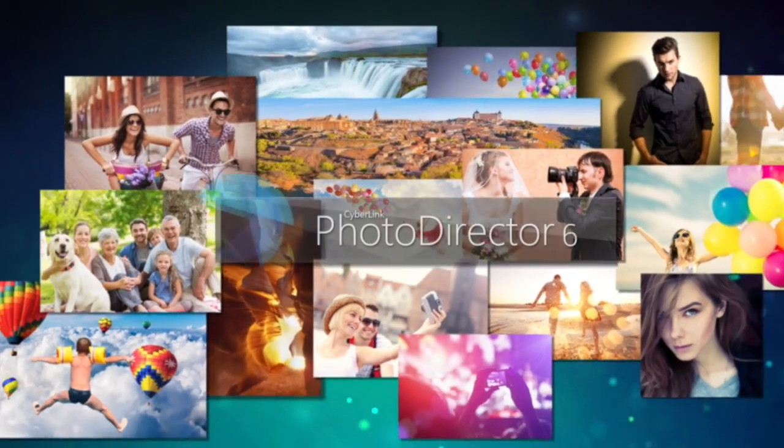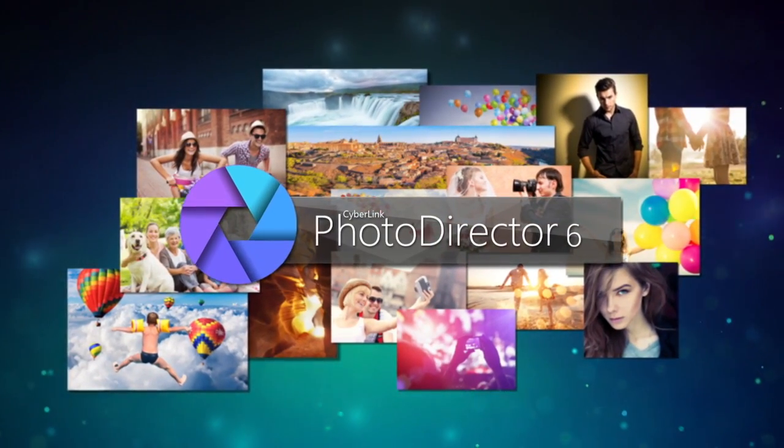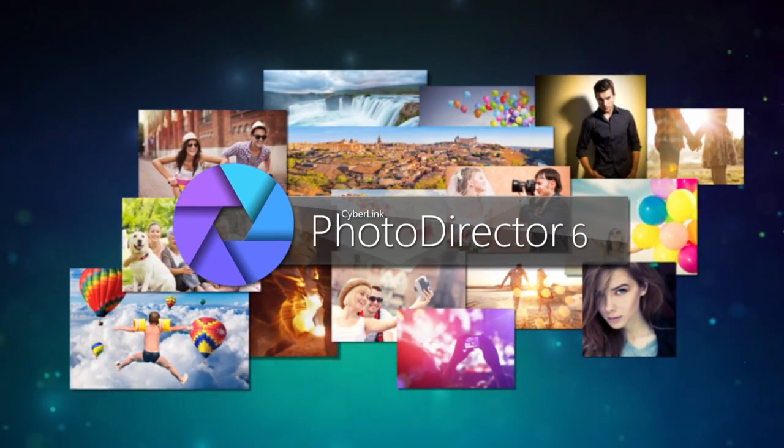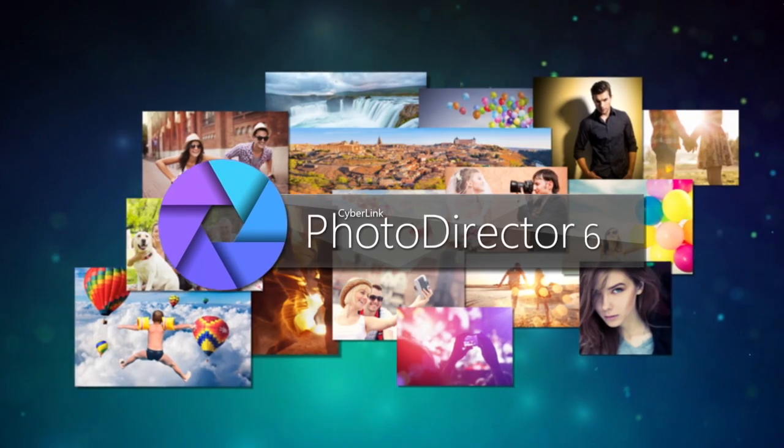Introducing PhotoDirector 6, the most creative photo editing software to cover all your photography needs.